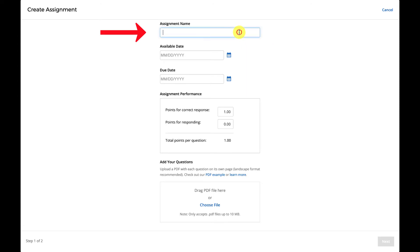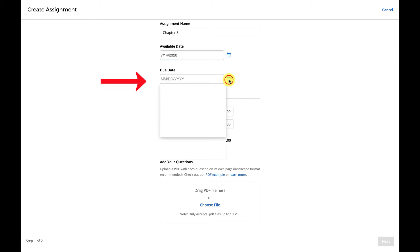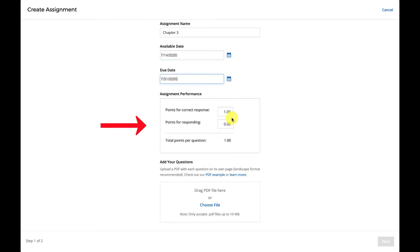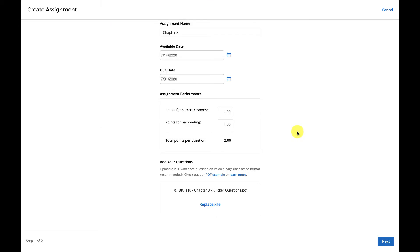You'll first add your assignment name. Then, set the date the assignment will become available to students, as well as the due date. Set the performance and or participation points you wish to award for each question. Finally, you'll upload your question slide PDF by dragging and dropping it to the bottom of the Create Assignment page or by selecting Choose File. Click Next to continue.